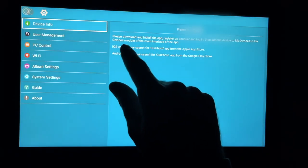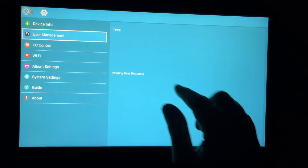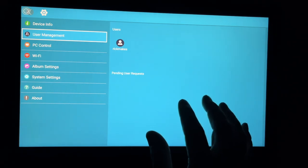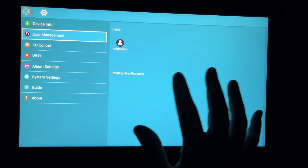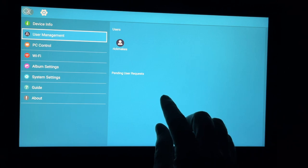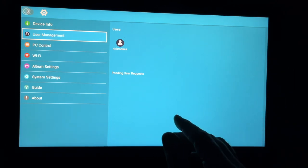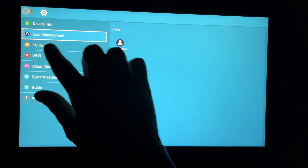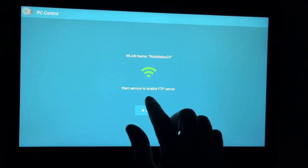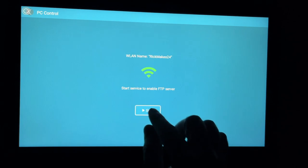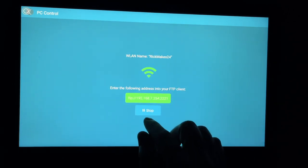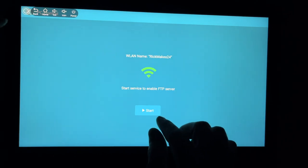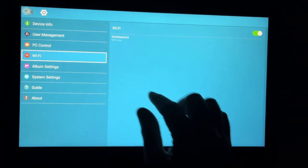And then let's go into settings. So right off the bat, this device info has our frame ID. Next we have user management. So this has users that are connected up to it. So if you were to get this for your parents, you could give all your siblings an account on this and they could all upload pictures of their grandkids to send to the grandparents on this frame. Let's go to PC control. So this has a wireless LAN and it says start service to enable FTP server. So we can hit start. And it looks like this sets up an FTP client. So that looks handy. So if you want to upload a lot of pictures, that would be a fast way to do it.